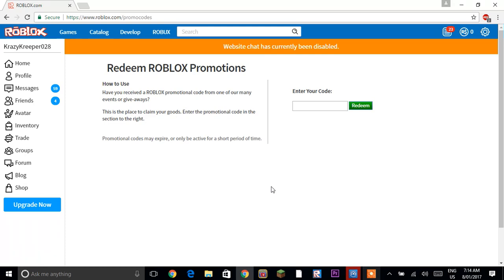Hey guys, Crazy Creeper here and welcome back to another video. Today I'll be showing you two Roblox promo codes to get you items for your avatar.